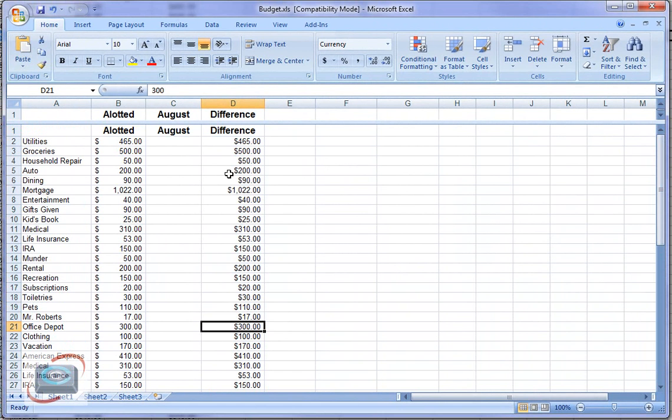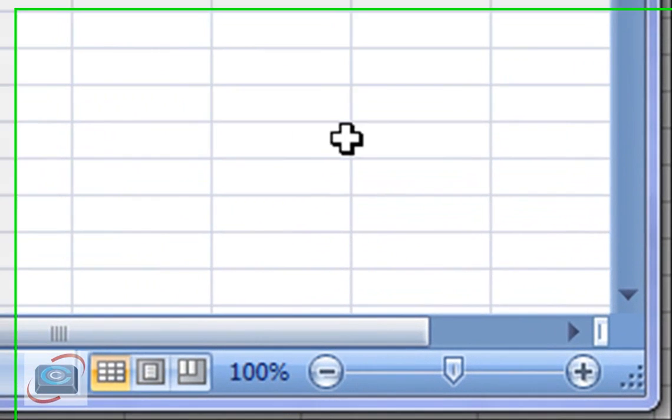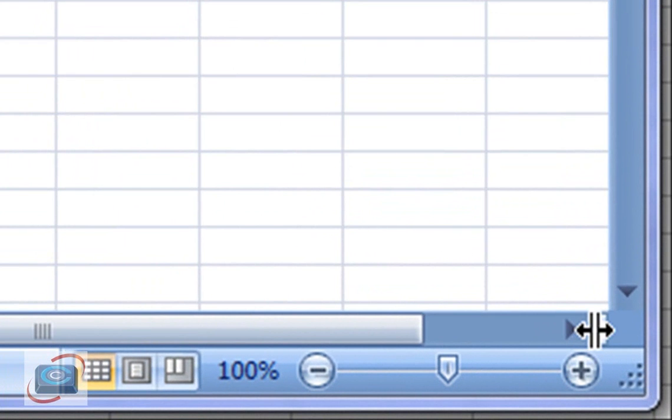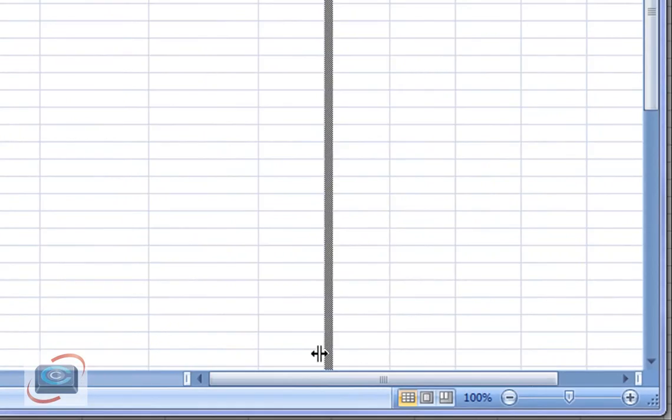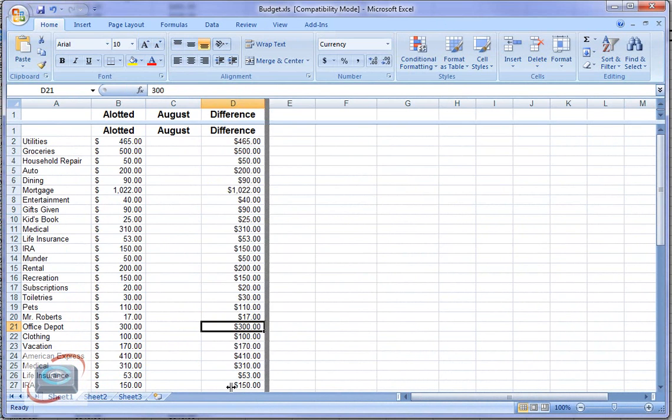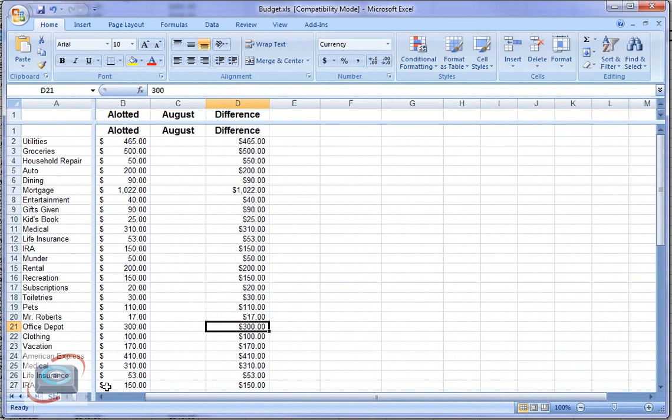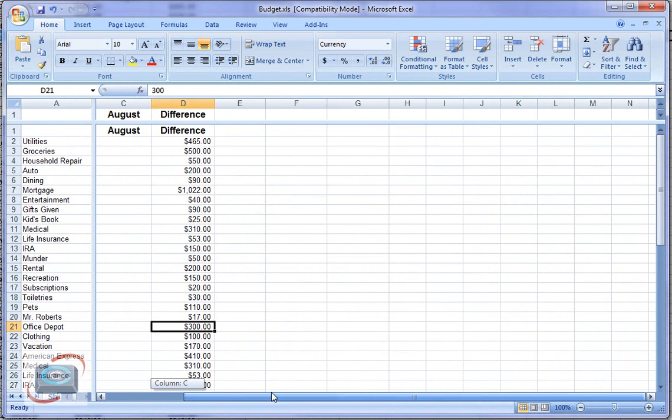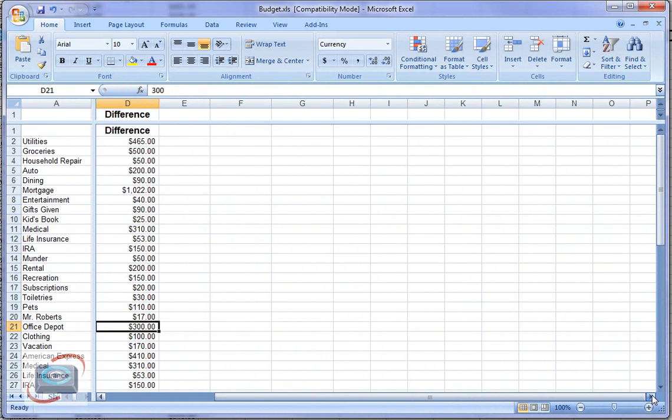I can do the same thing for a column. This time, to fix a column, I need to come to the very right-hand side of the spreadsheet right next to the horizontal scroll bar. Click and drag to fix the column that I want. And now notice, when I scroll through here,